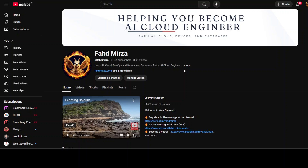If you like the content, please consider subscribing to the channel. If you are already subscribed, please share it among your network, as it helps a lot. Thank you for watching.